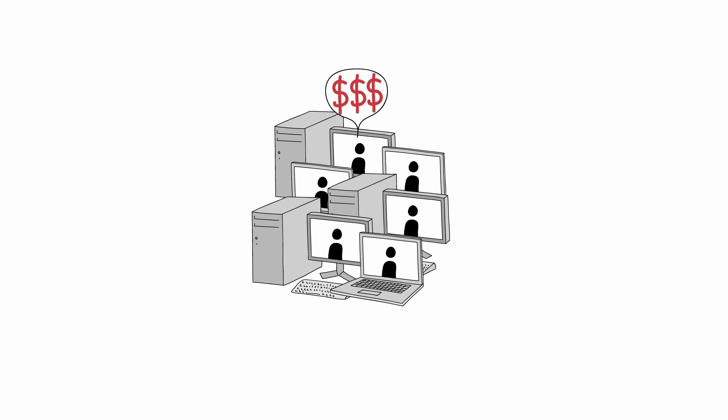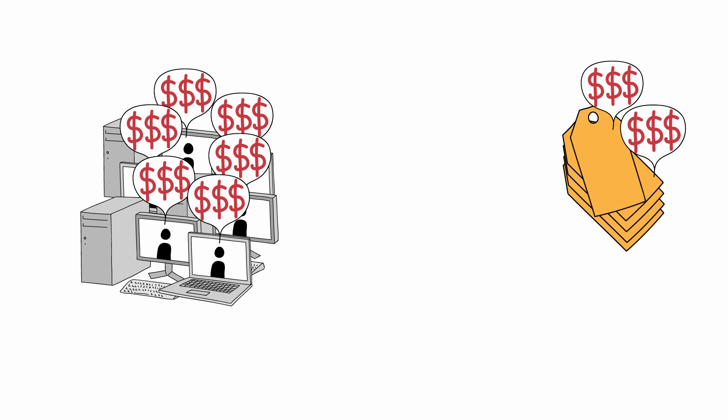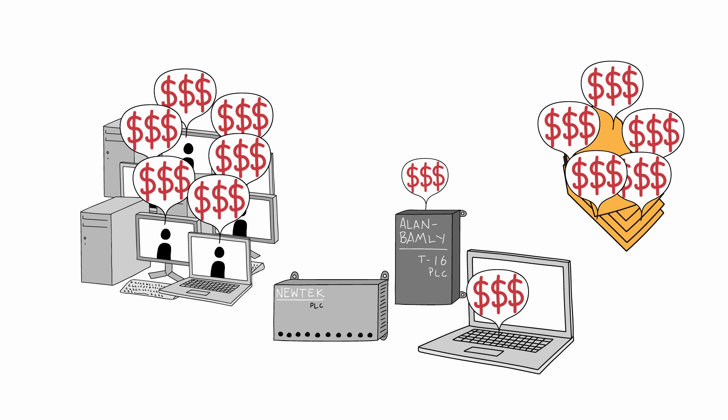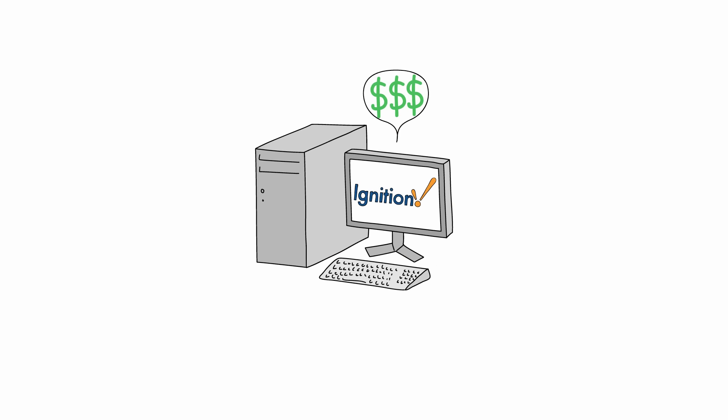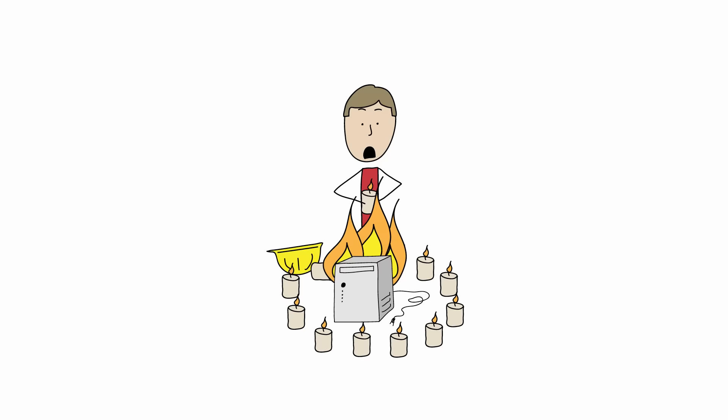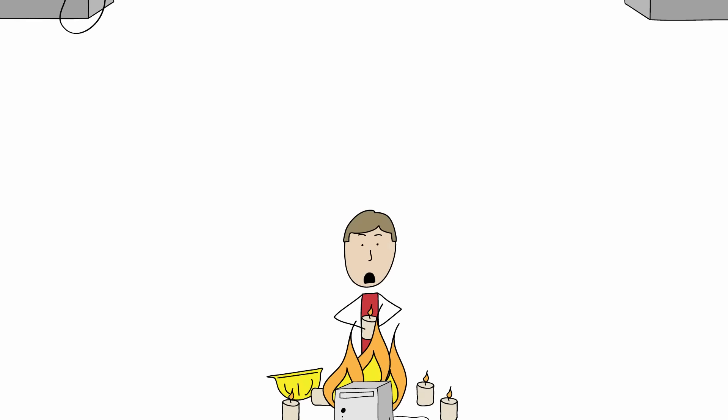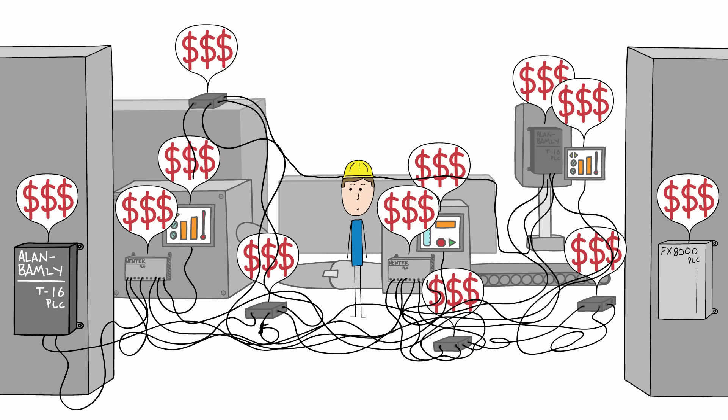And instead of being charged by the number of users, the amount of data, or the equipment that you use, you pay one amount up front for the server, which is a fraction of what it costs to even get started with the other guys. And you'll never have to worry about paying to expand your system.